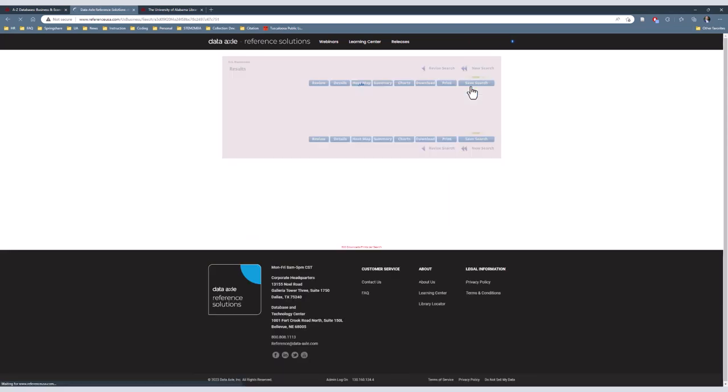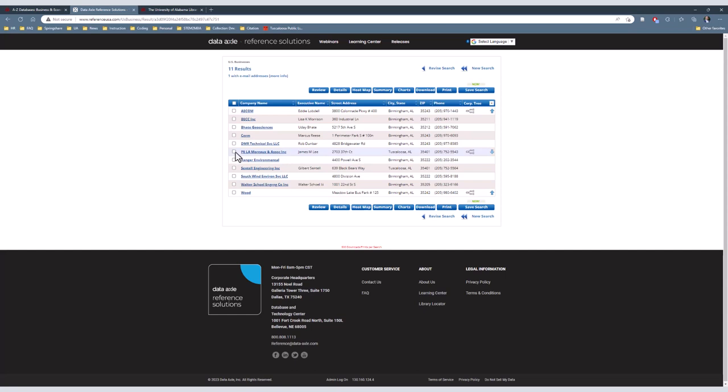With the results page, there are two different ways to use the data. The first is by downloading data on multiple businesses or in bulk. That will be discussed in the marketing semester. The way we will be focusing on the data is the individual businesses themselves. Once you decide a business, single-click on it. Let's pick PELA Moreau & Associates, Inc. out of Tuscaloosa as an example.